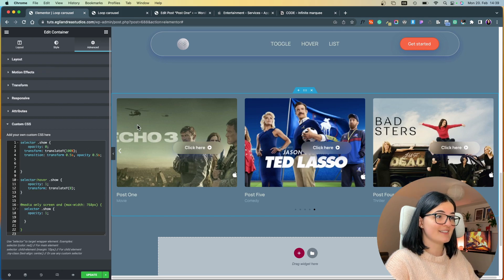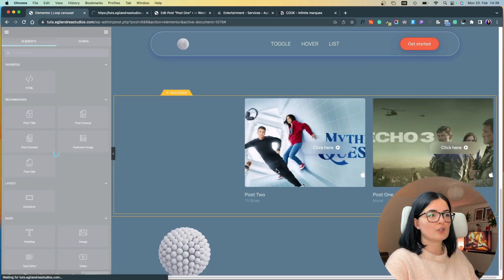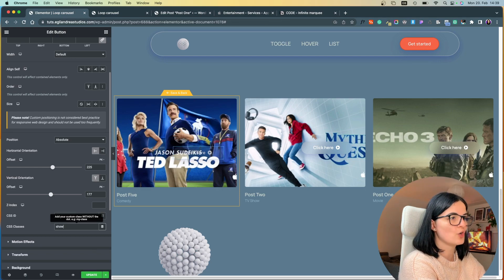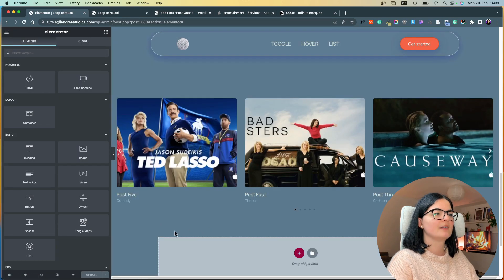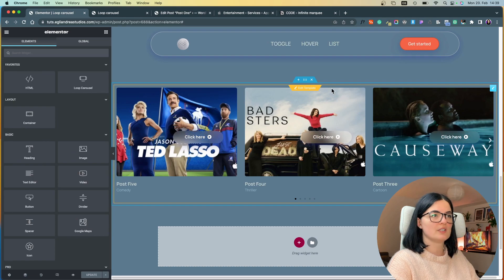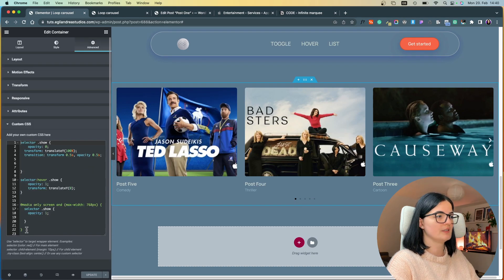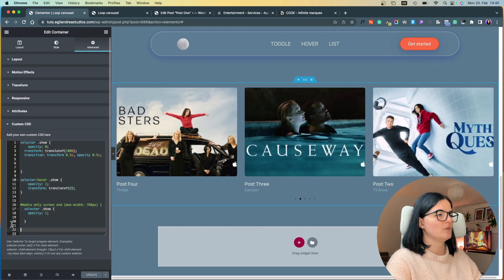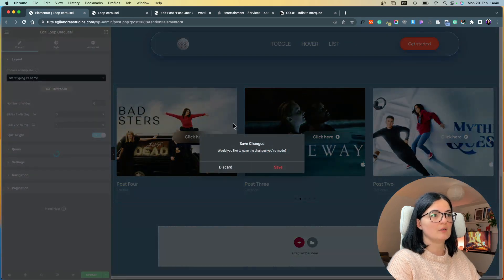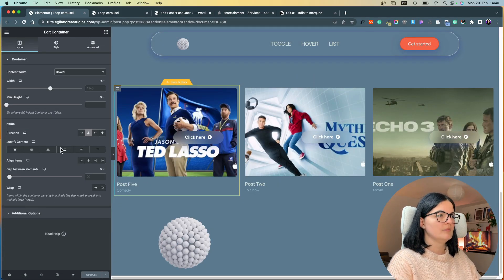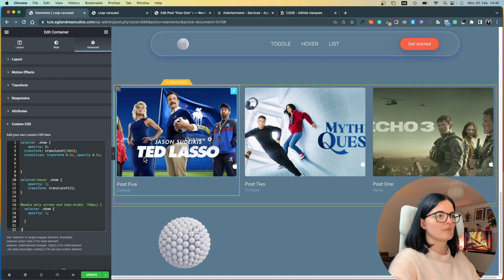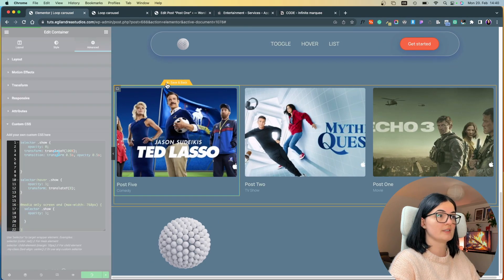It doesn't work yet because we haven't set the button's CSS class. Go back to the button and set the class to 'show'. As you can see, the button now disappears by default — it's working. I'll disable the code on the container and instead add it on the column by going to Edit Template, accessing the column, going to Advanced > Custom CSS, and dropping the code in there.